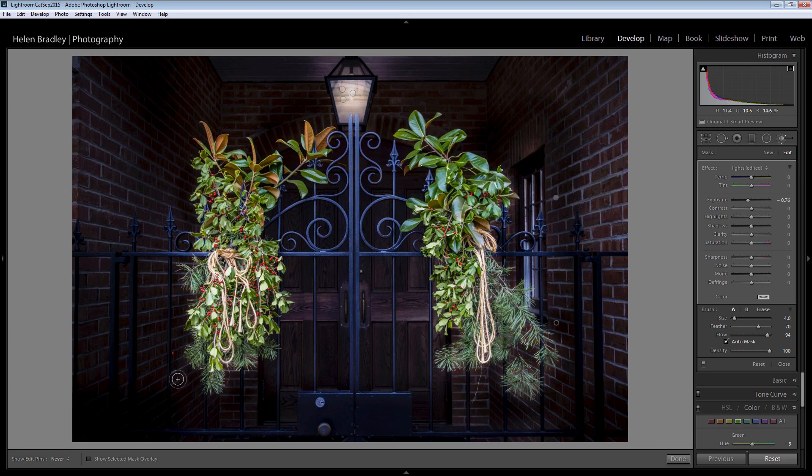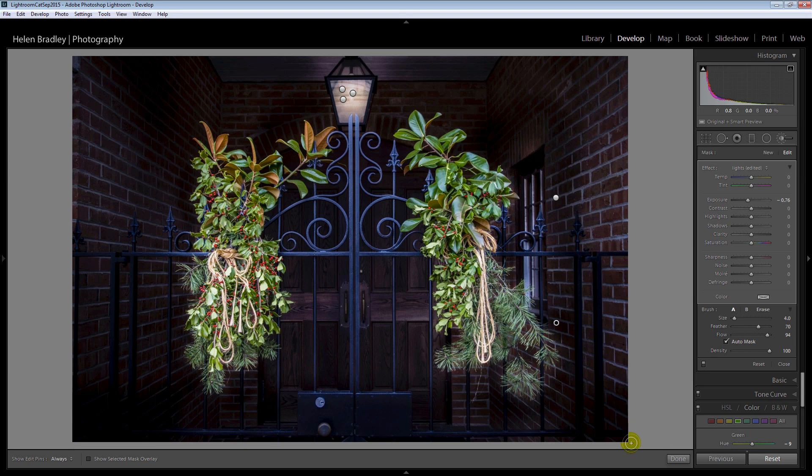And obviously if you had an image like this you would be continuing to work at this. You might even want to zoom in to see if you could get an effect a little bit darker still.